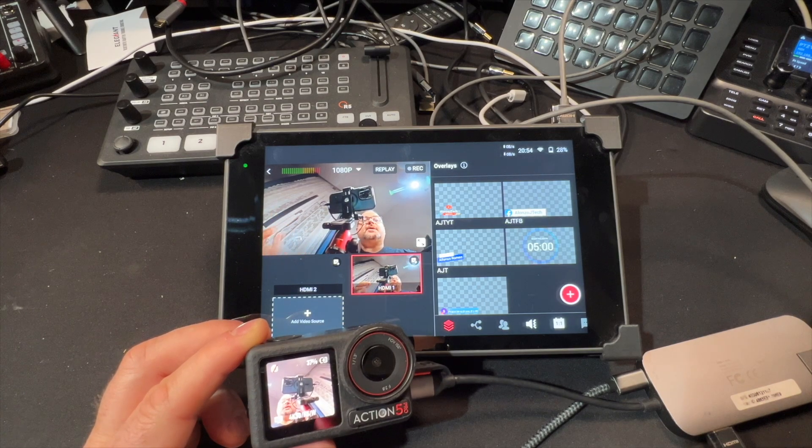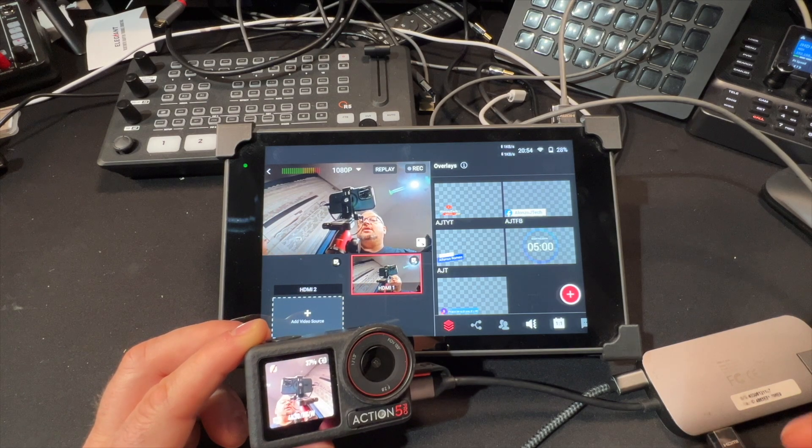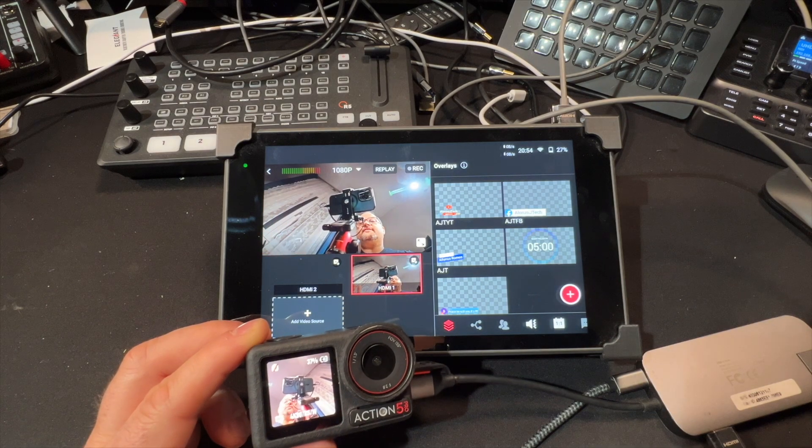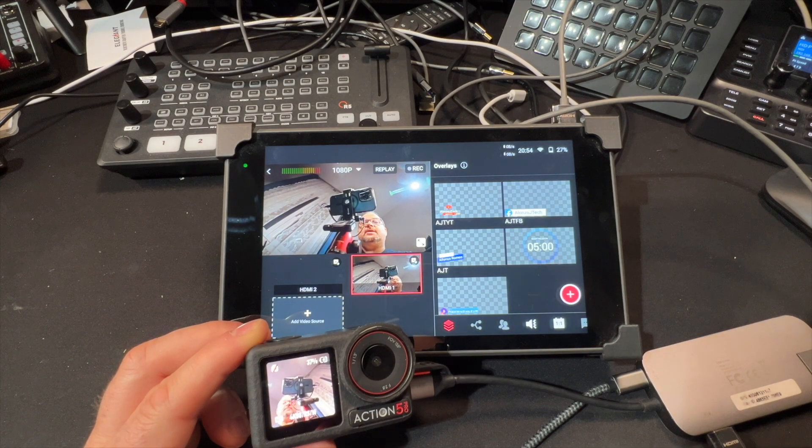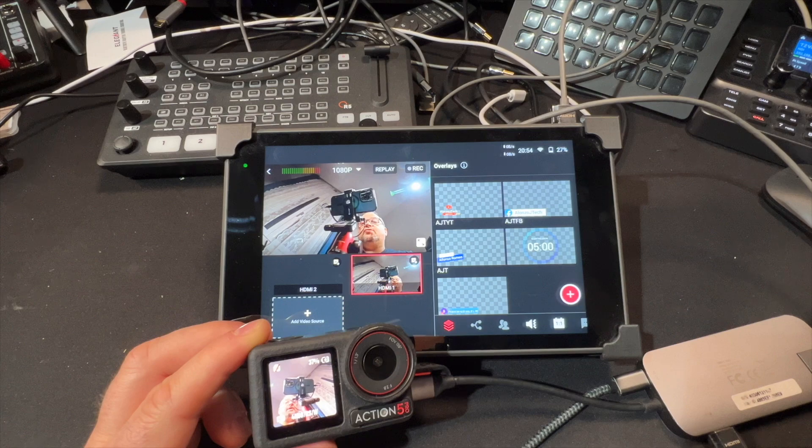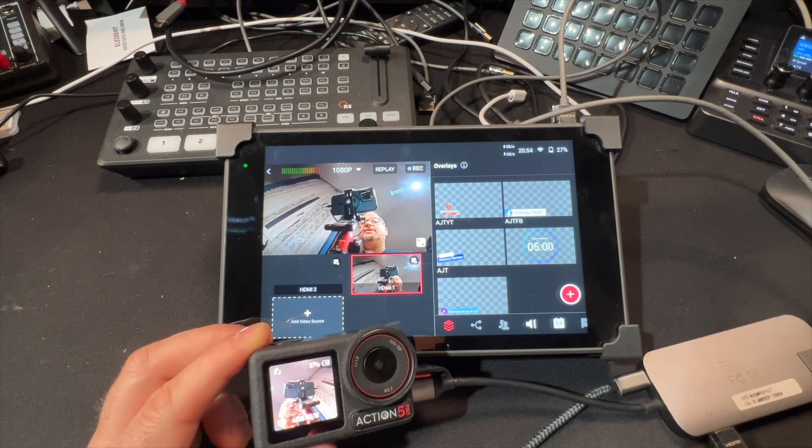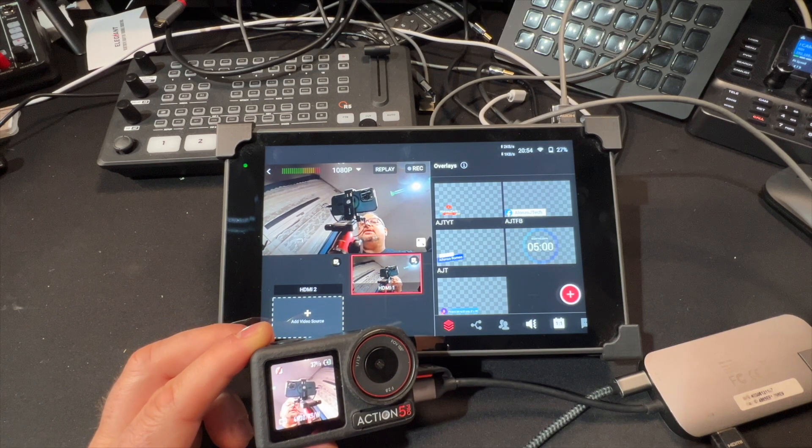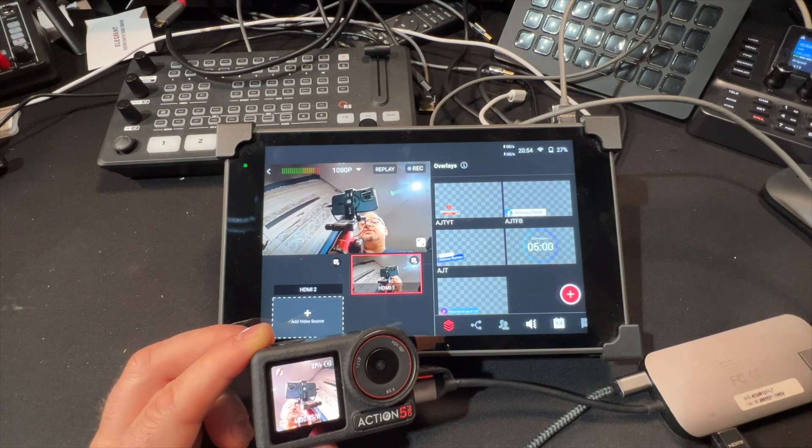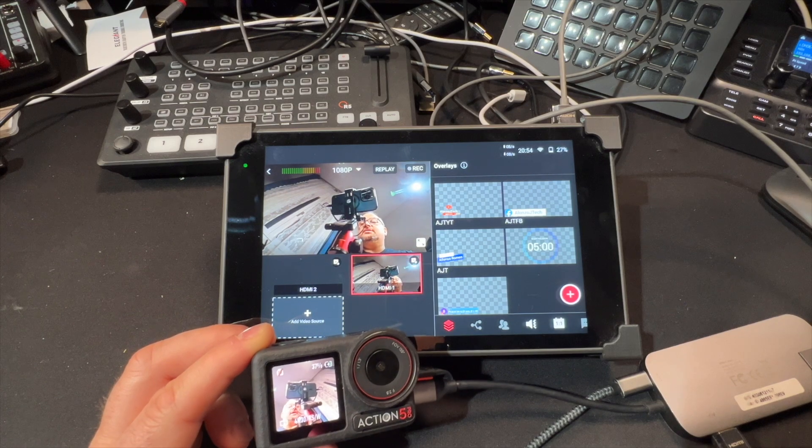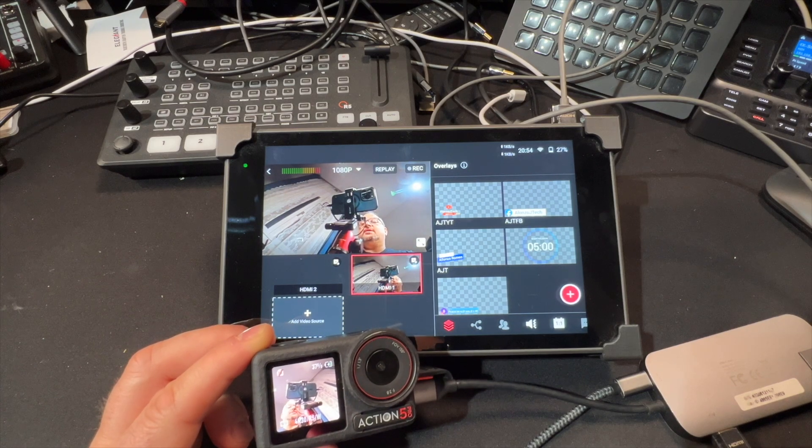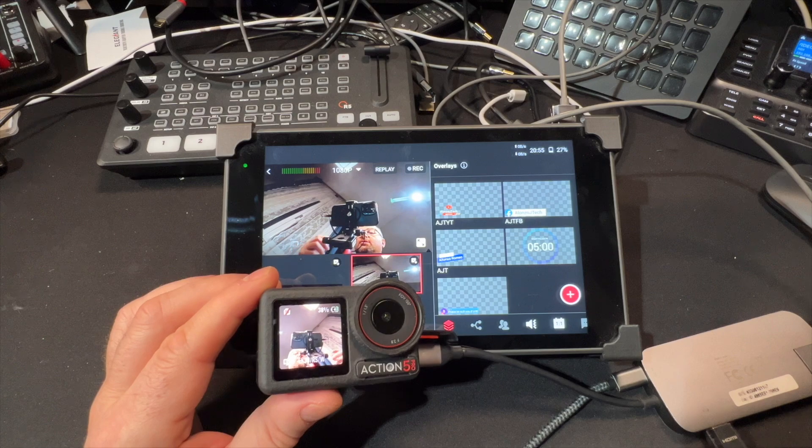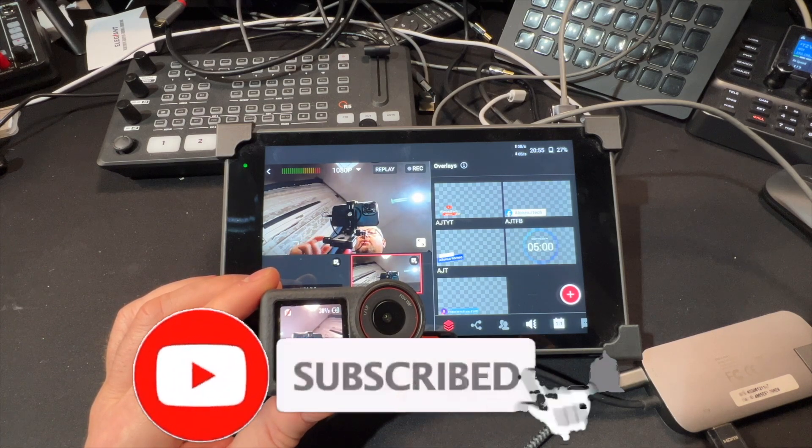This new feature opens up a lot of new possibilities for YoloBox Pro users, for ATEM Mini Pro users, whatever, any kind of HDMI based mixer can accept this signal and I believe it's very powerful. So thanks for watching, see you next time.